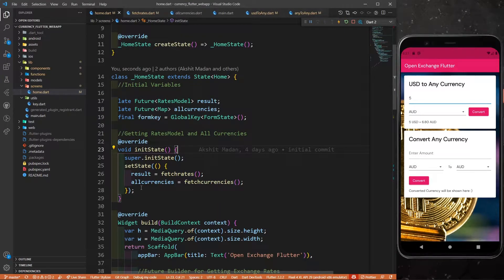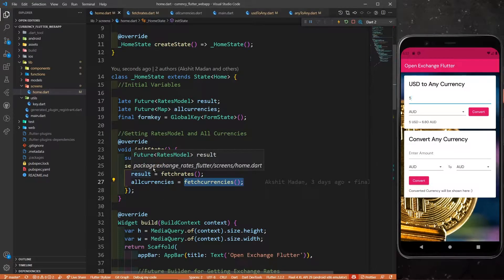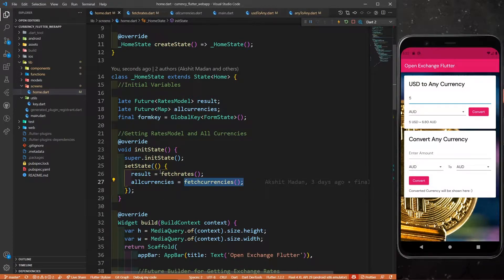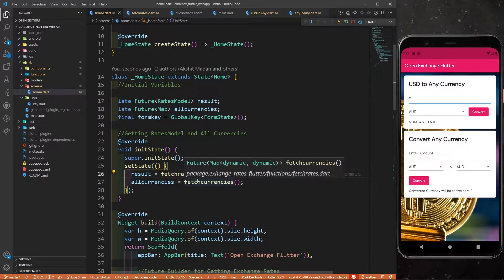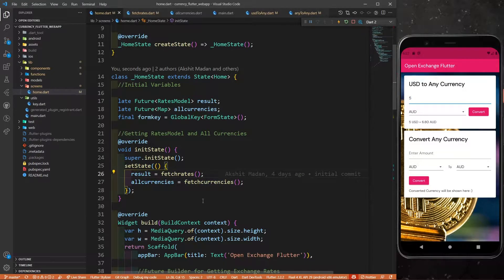In the initState, I am using the fetchRates function and fetchCurrencies function. Whatever result I am getting from these two functions, I am storing them in 'result' and 'allCurrencies'. This 'allCurrencies' is used in the dropdown list and 'result' is used for showing the final currency output.